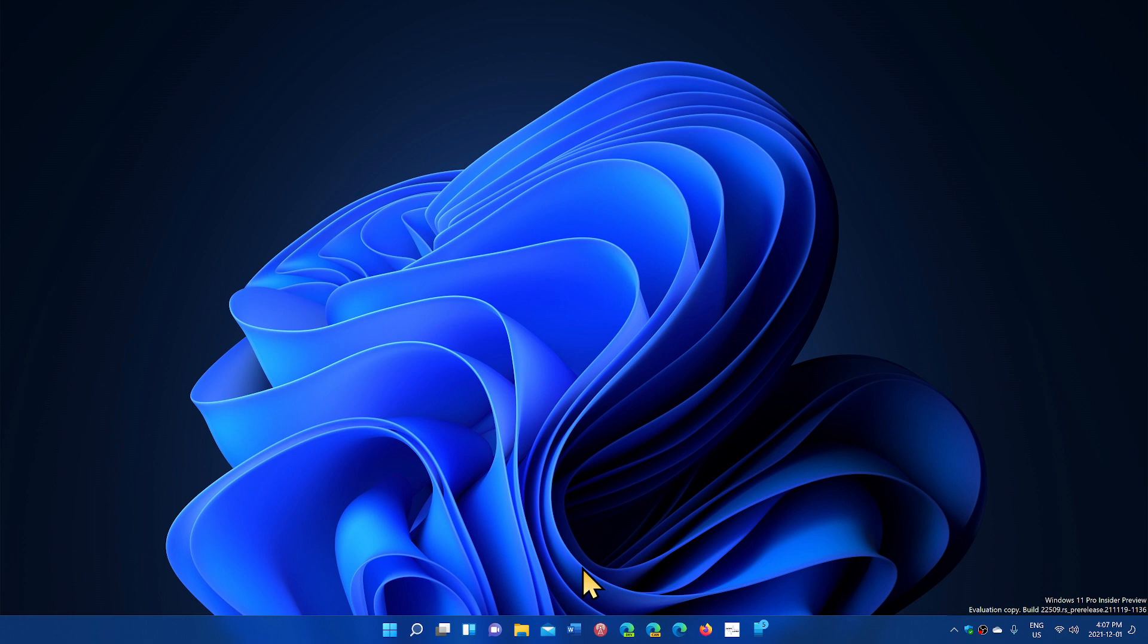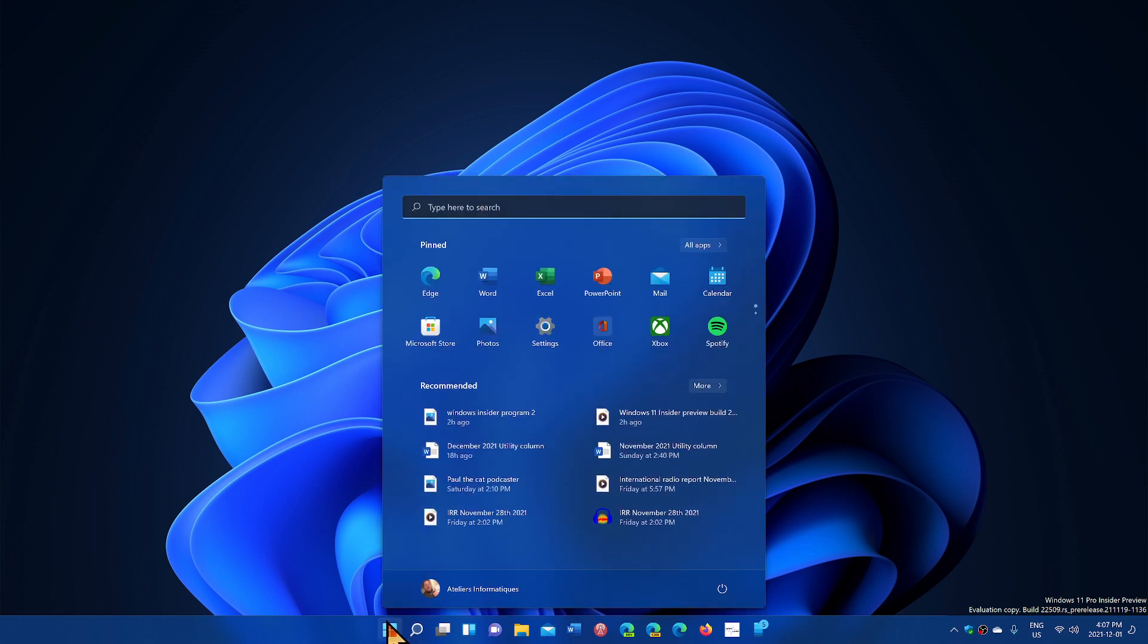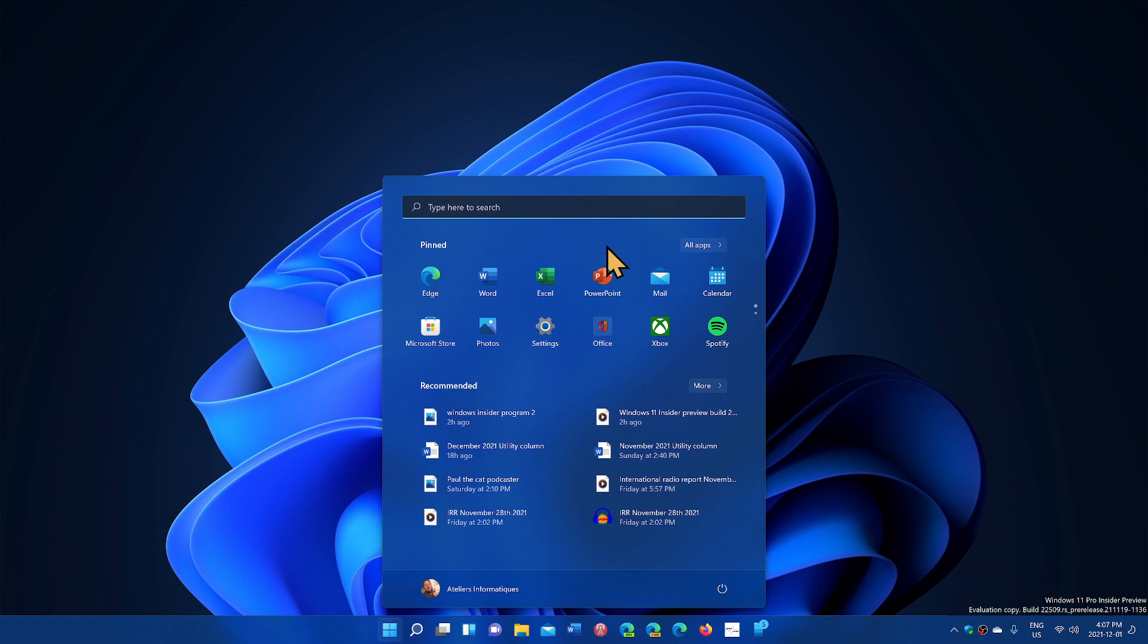The other change and improvement is in the Start menu. So in the Start menu, you will now have three options. When you right-click on your Start menu, you go to Start Settings.